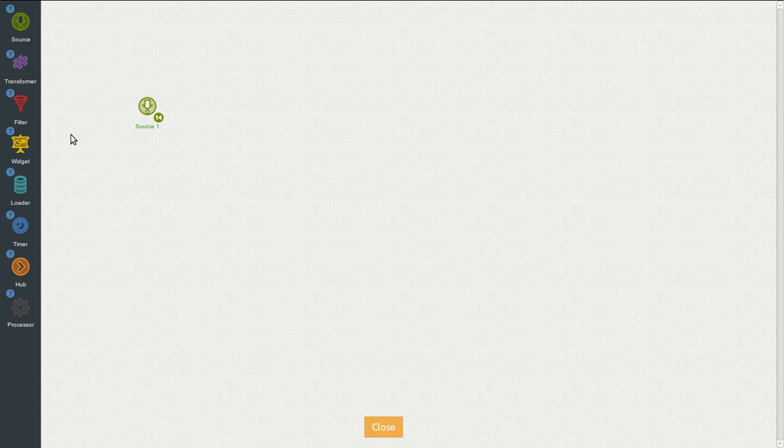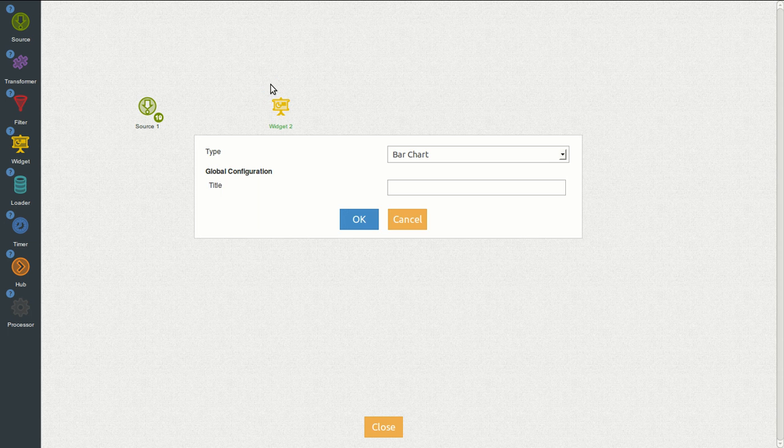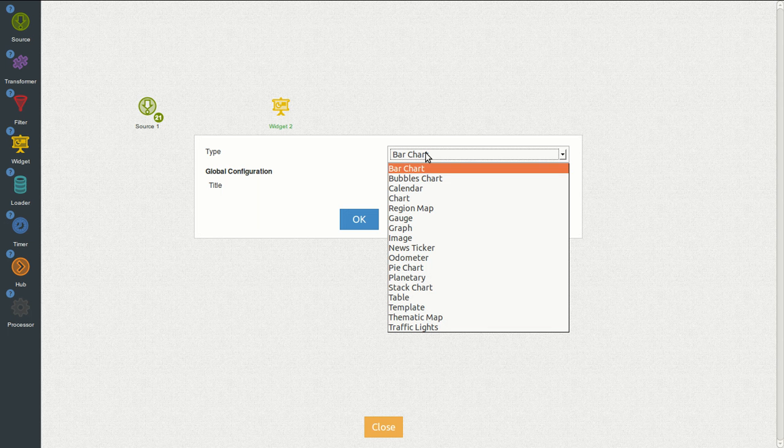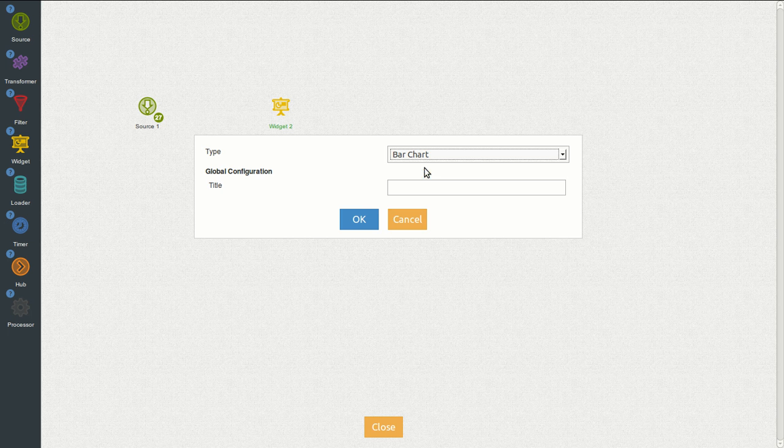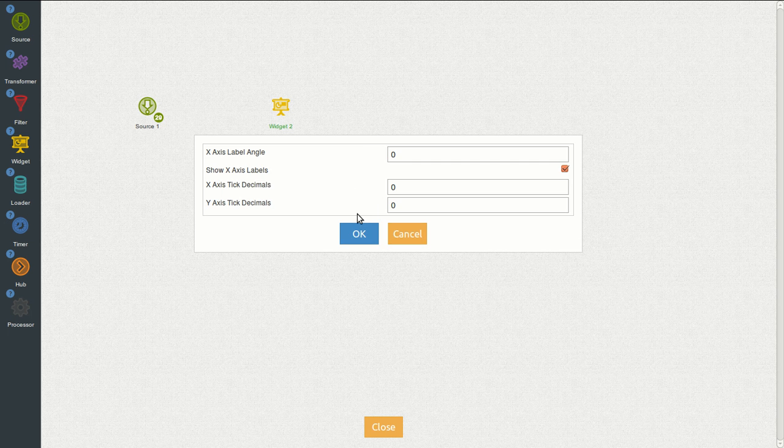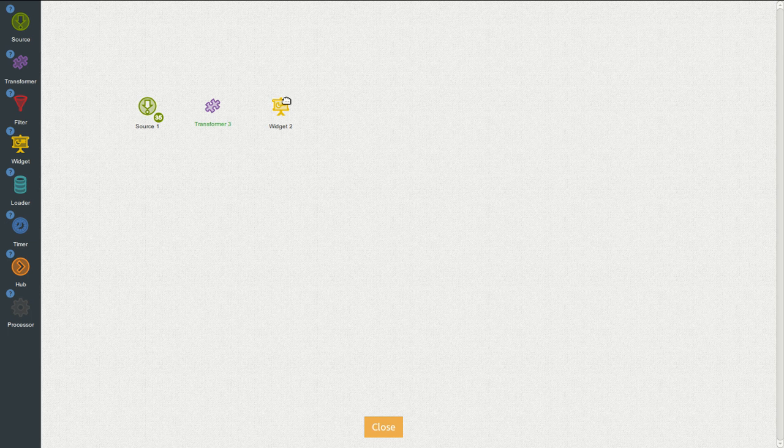So the first thing we can do is to have a new widget. We drag, drop, right click and click the settings icon and select a bar chart. We leave the settings as they are.